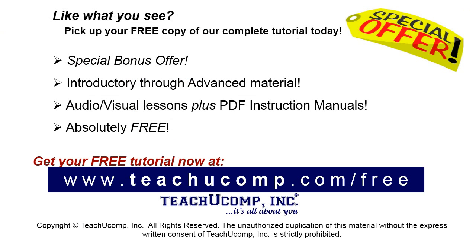Like what you see? Pick up your free copy of the complete tutorial at www.teachucomp.com/free.